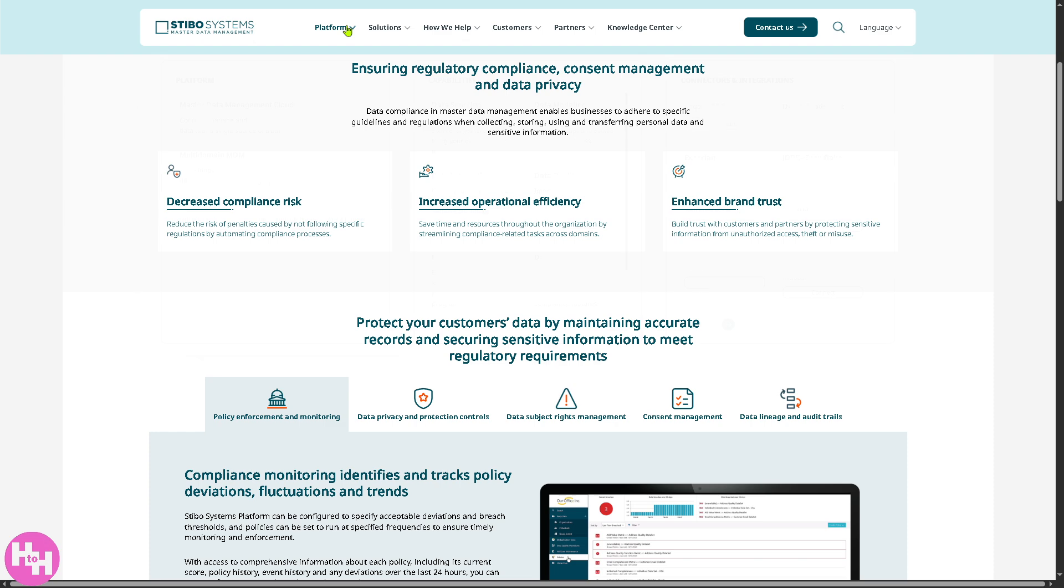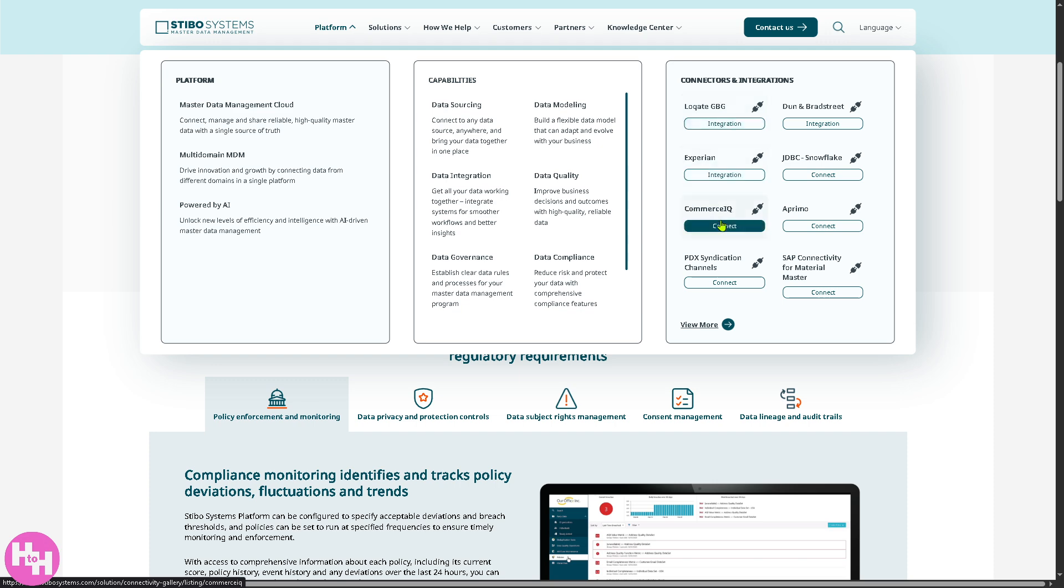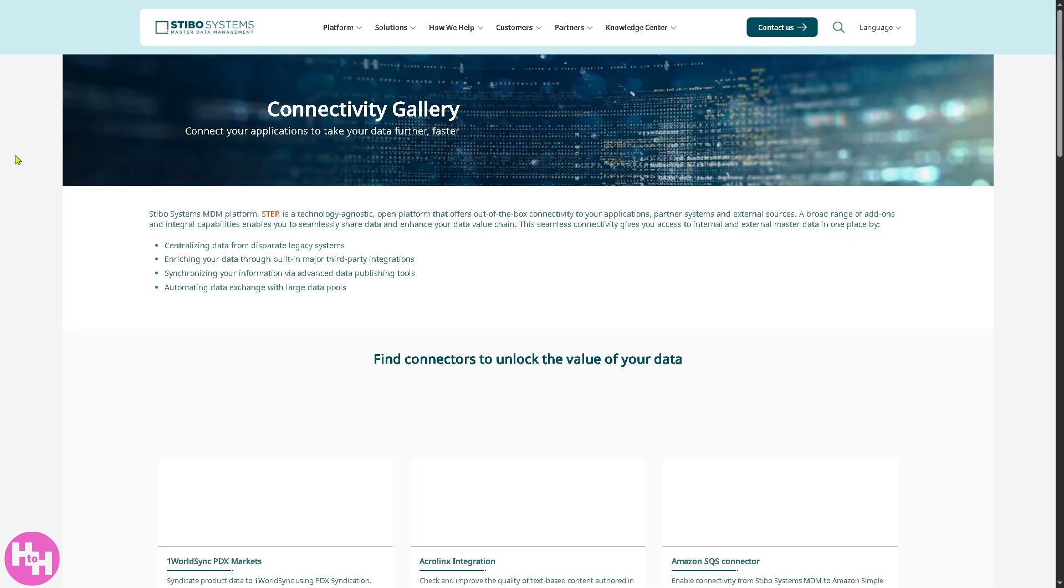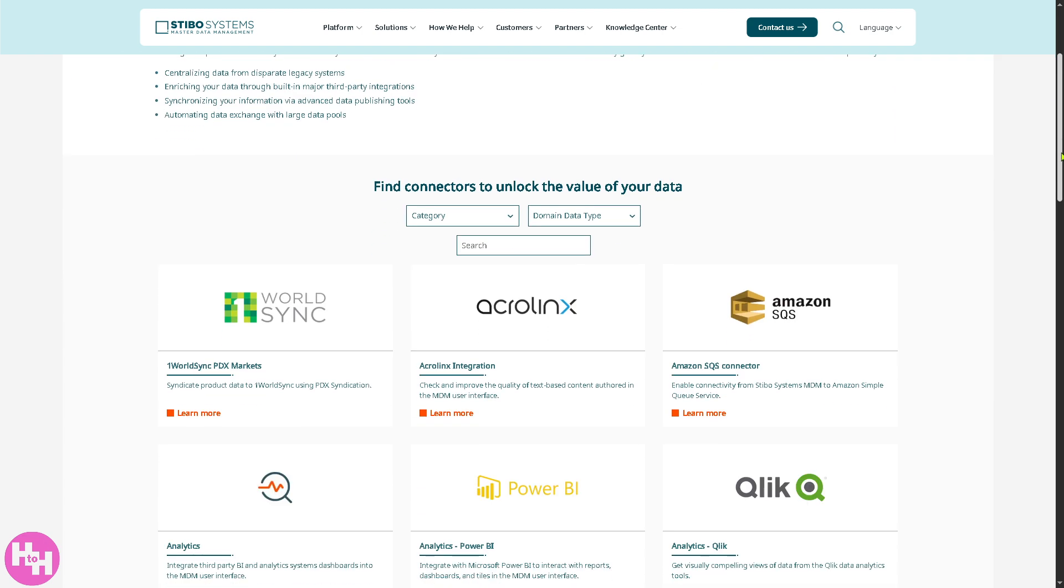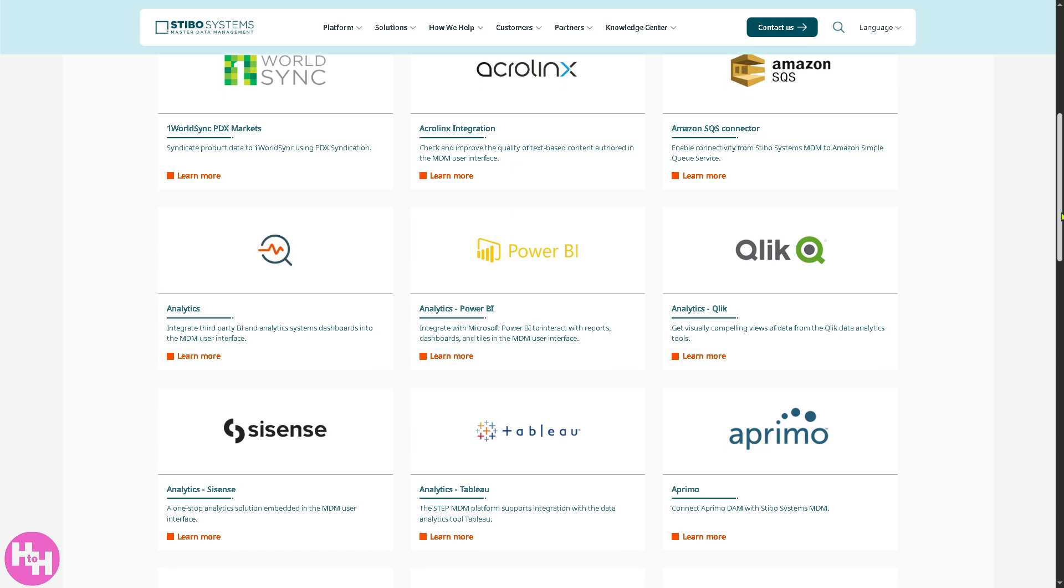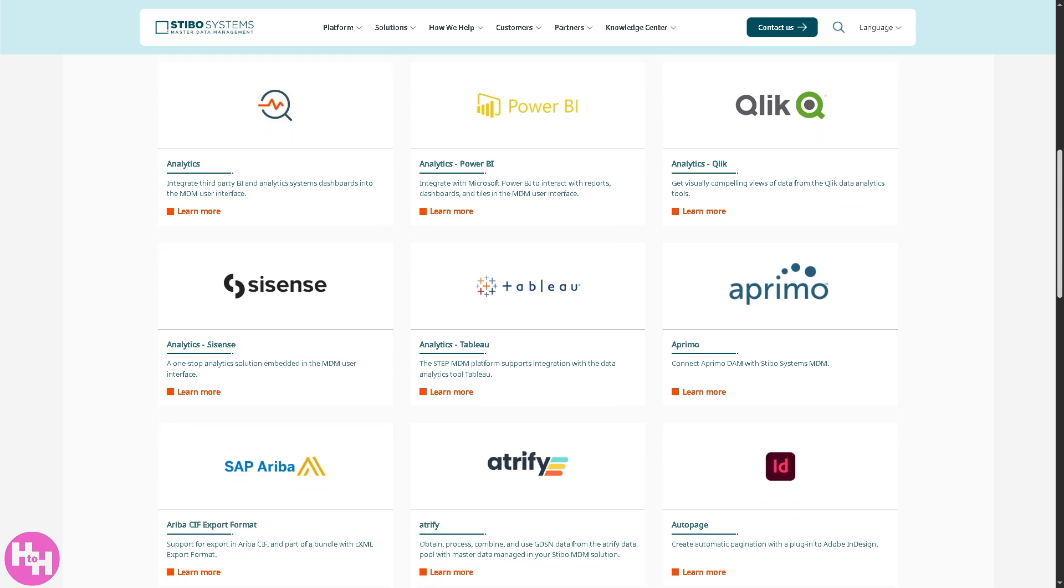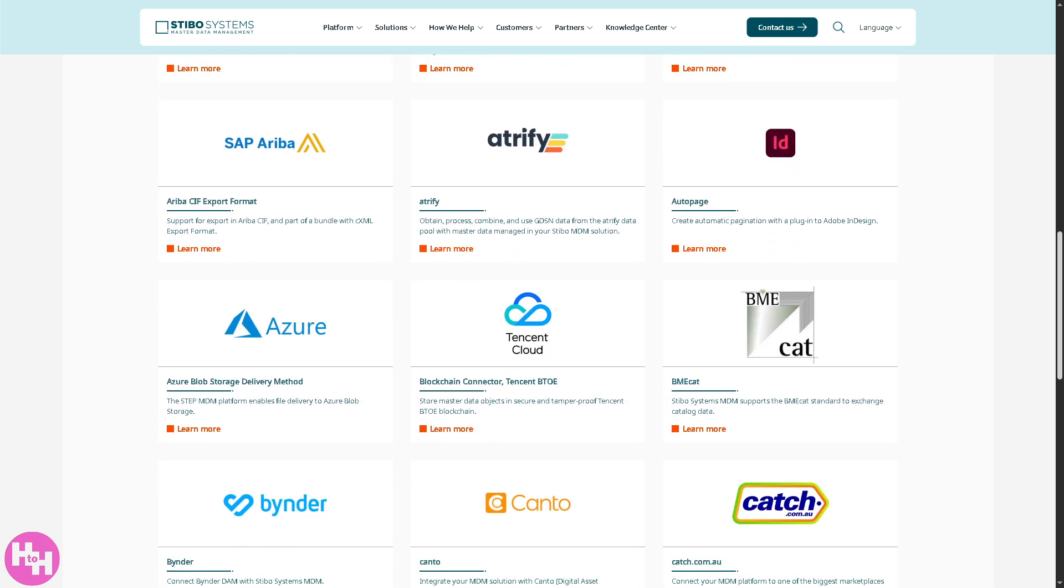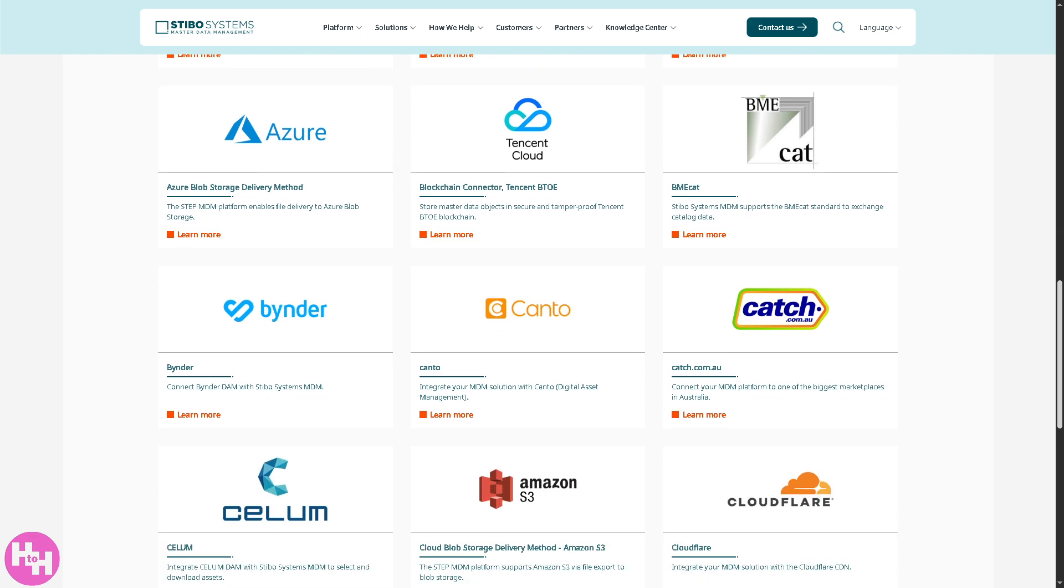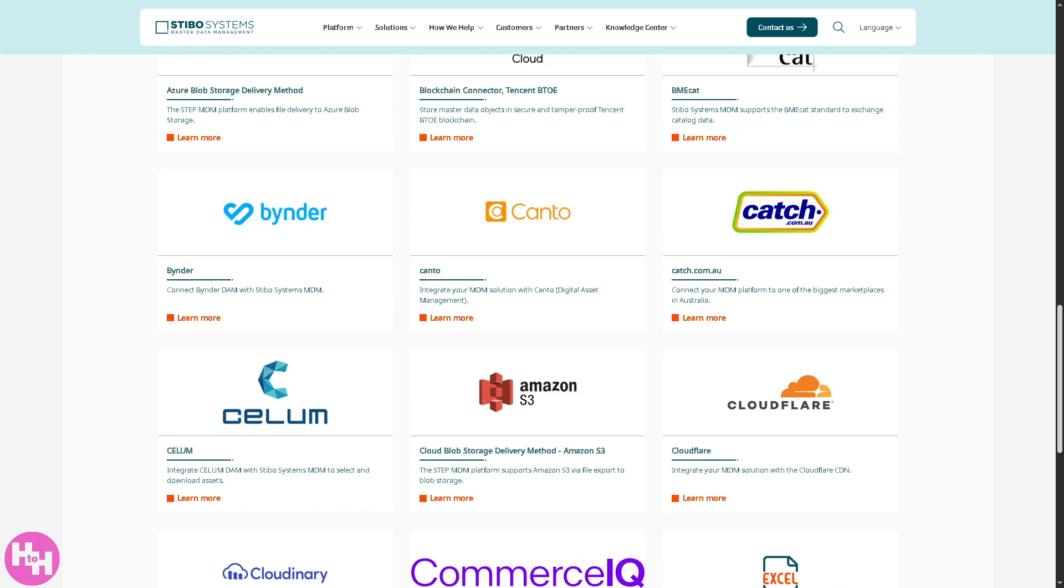Now, since we're done with the platform, if you want to know more about the connectors and integrations, you have Loqate, GBG, Experian, Commerce, iKey. If you want to view more, these are some of the third-party services that connect seamlessly and integrate well with Stebo. So, Amazon SQS, Acrolinx, WorldSync, Power BI, Analytics, Qlik, SAP Ariba, Azure, Tencent Cloud, Bynder, and a lot more.